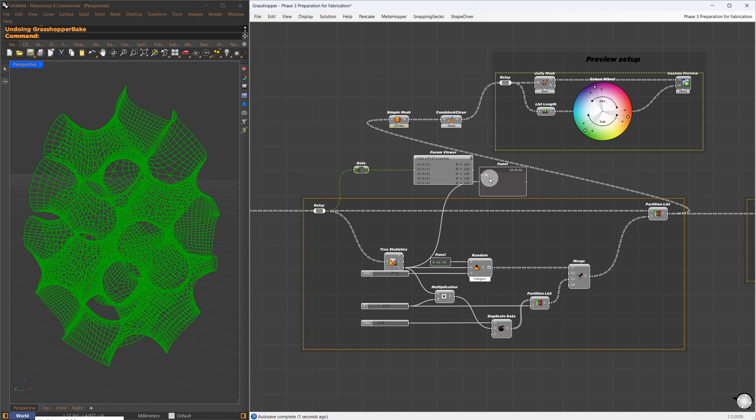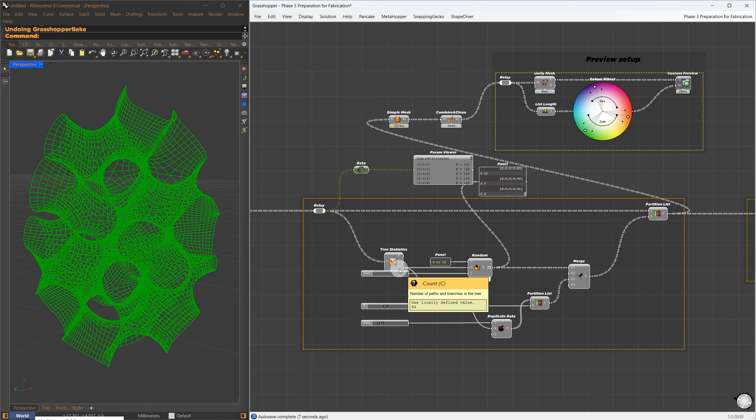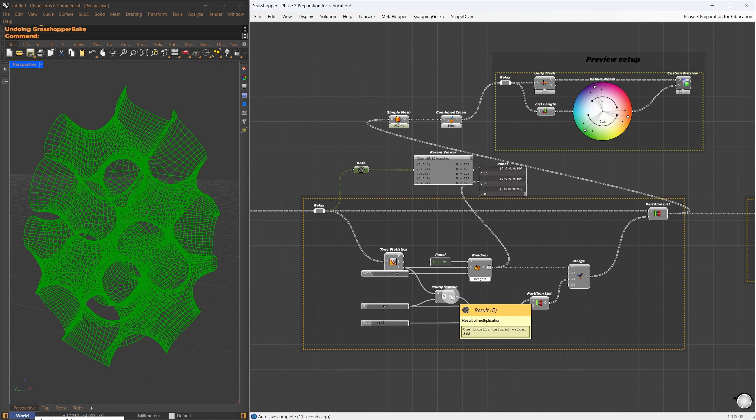Here's how it works. First, I start with the mesh faces, which are organized into 92 branches with different item counts. I want to partition the items in each group. Using the Tree Statistics component, I determine the number of branches, which in this case is 92.